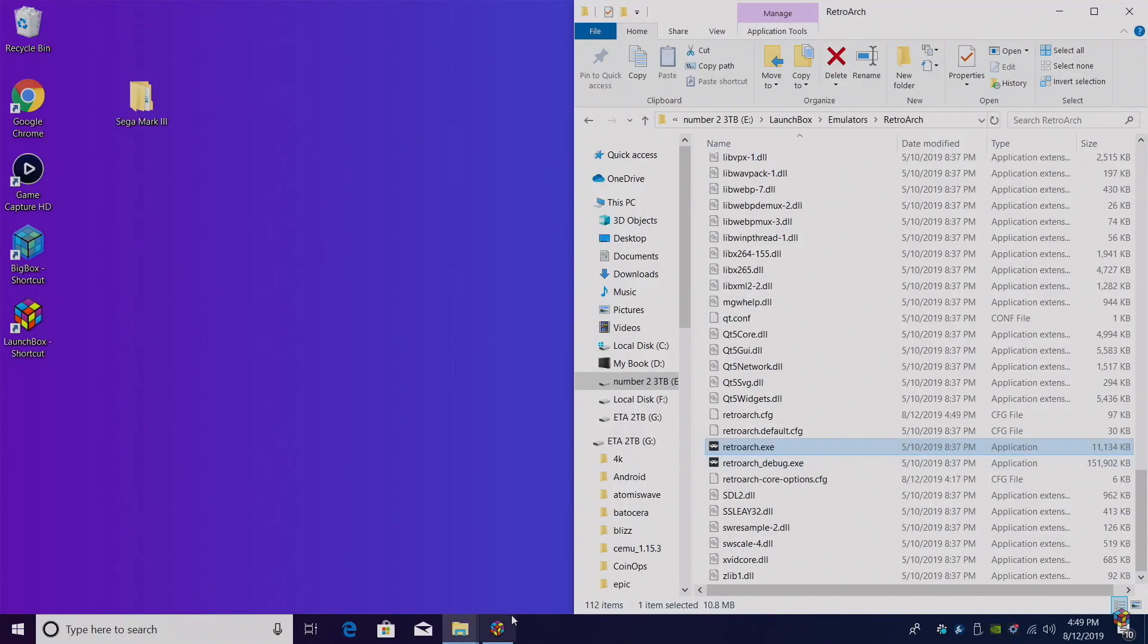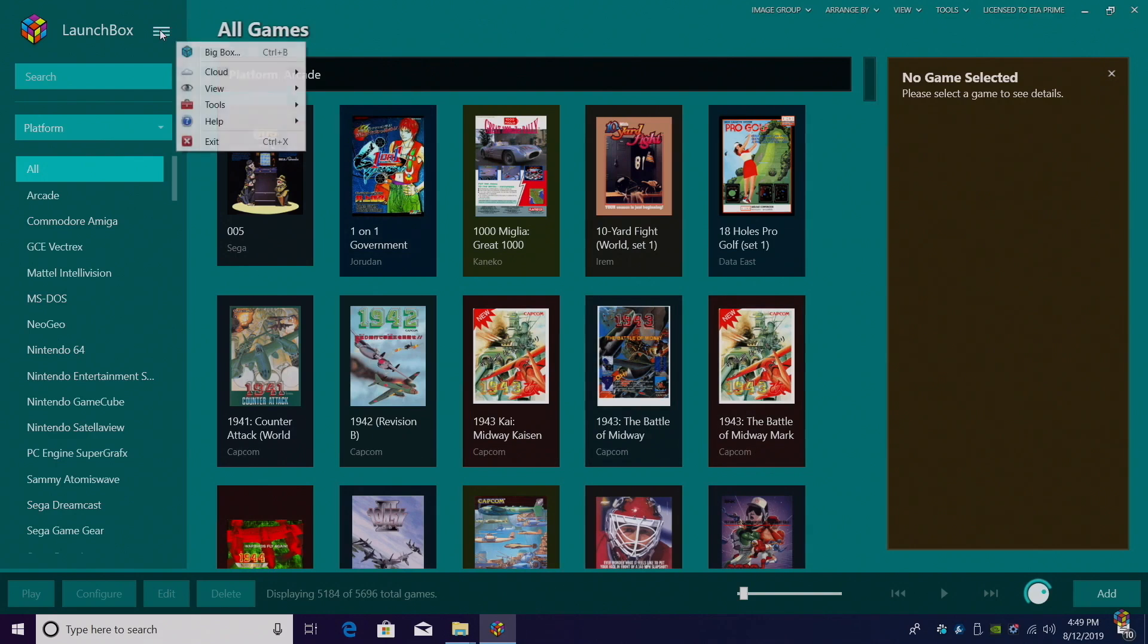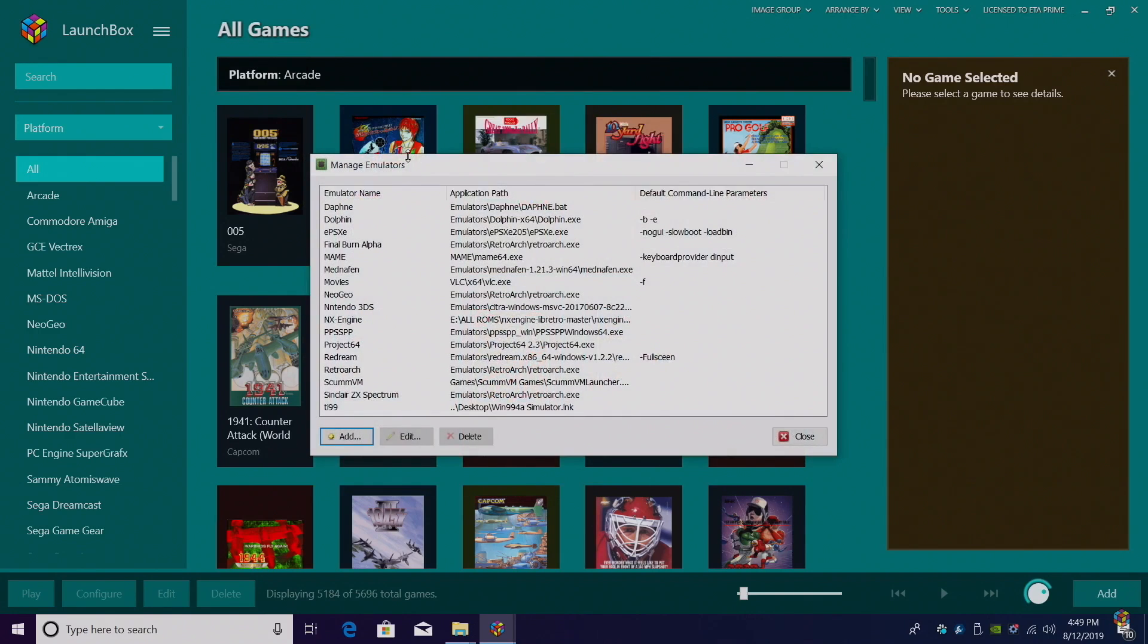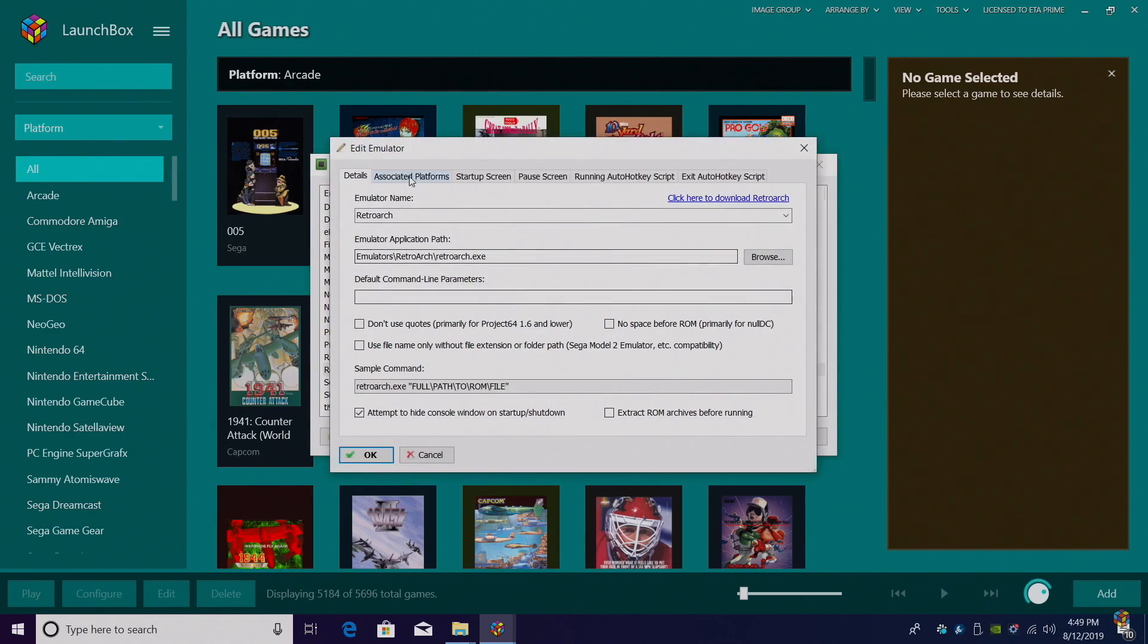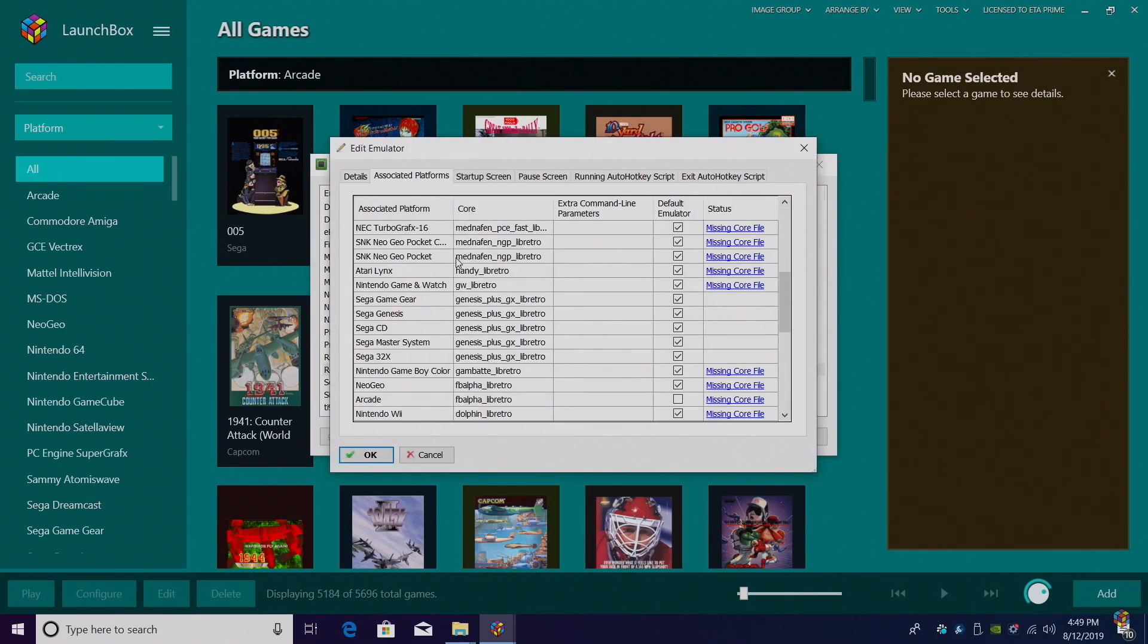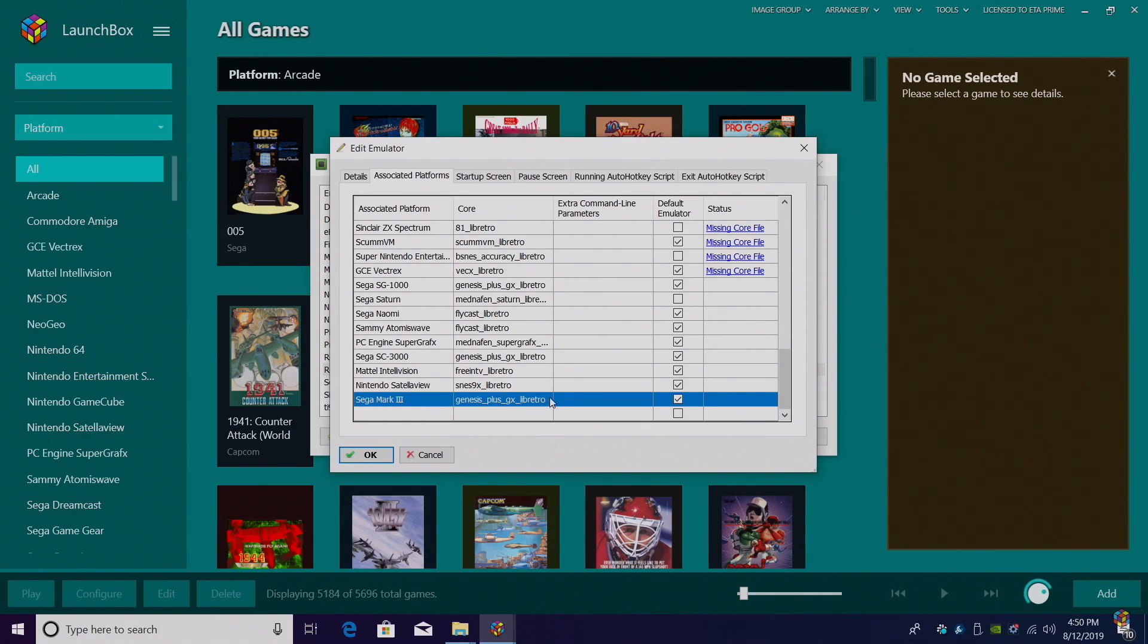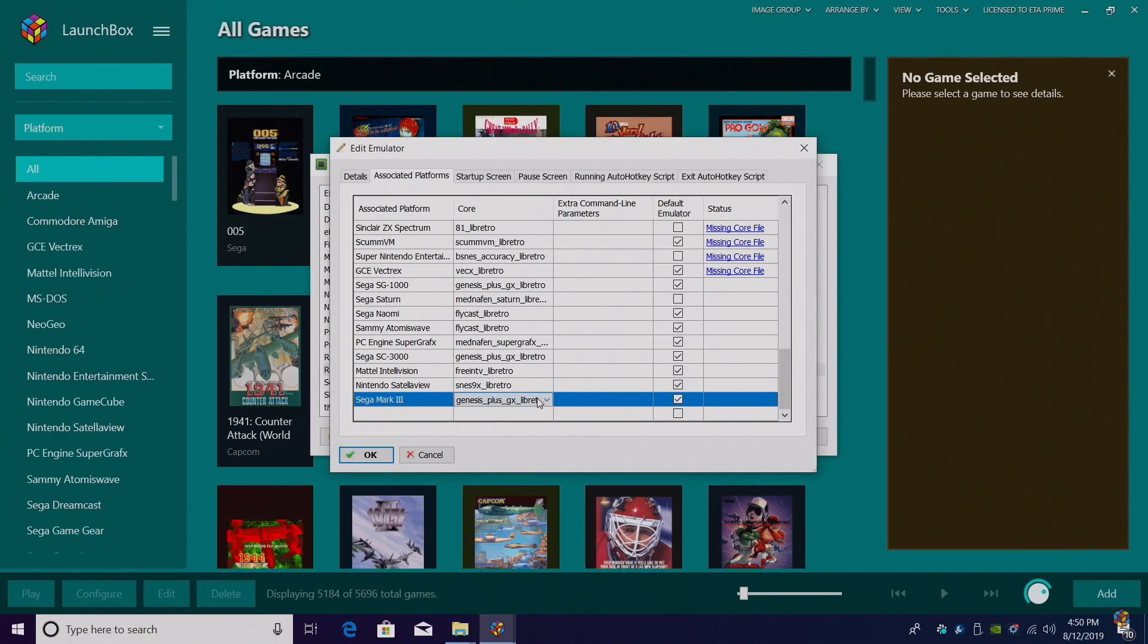So let's head back over to LaunchBox. We're going to set up the emulator, and then we'll import our games. Tools, Manage Emulators, RetroArch, Associated Platforms. All the way at the bottom, I've created a new section called Sega Mark III, and I've selected the Genesis Plus GX Core here. You can use the drop down menu. Make sure we have Default Emulator checked and click OK.